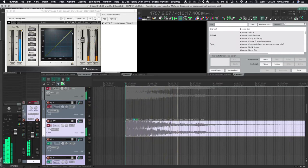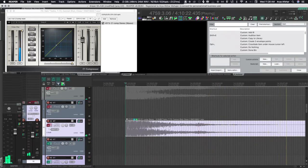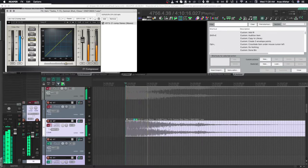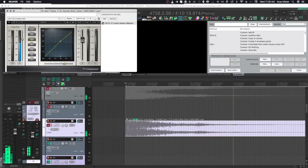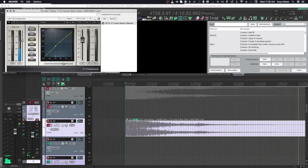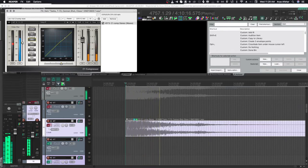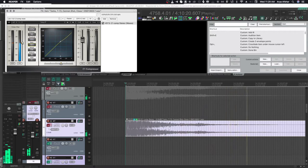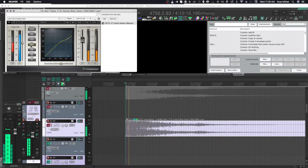Right now, we haven't set a threshold or a ratio, so whatever comes in the compressor goes out the same level. As I bring the threshold down, we're asking the compressor to start applying gain reduction to our audio past a certain amount. That's what compressors do, they reduce gain. If compressors didn't exist, we could do what they do with a volume control, but it would take us ages.